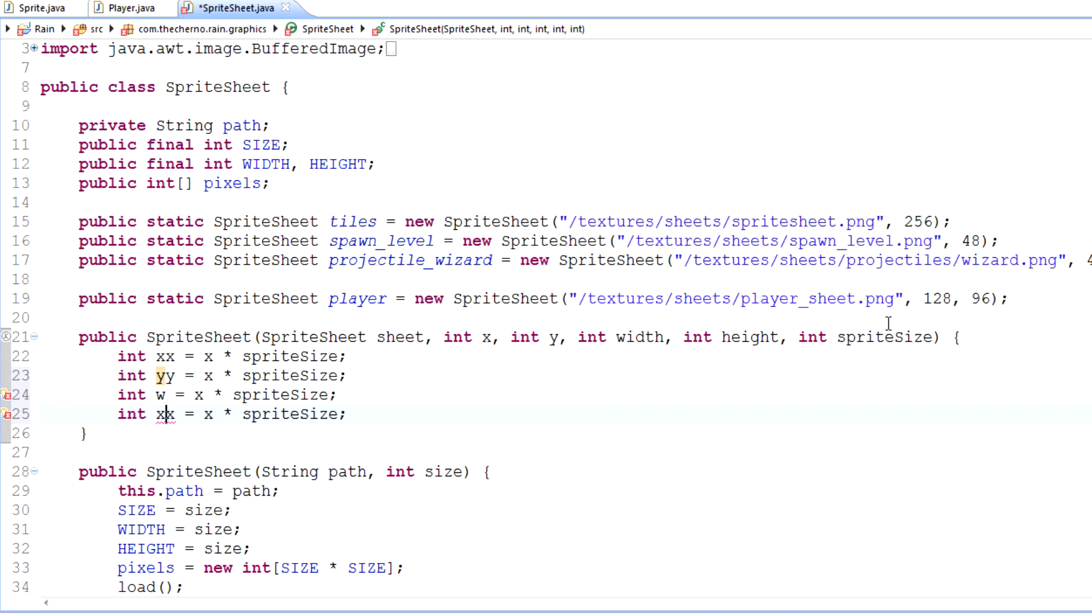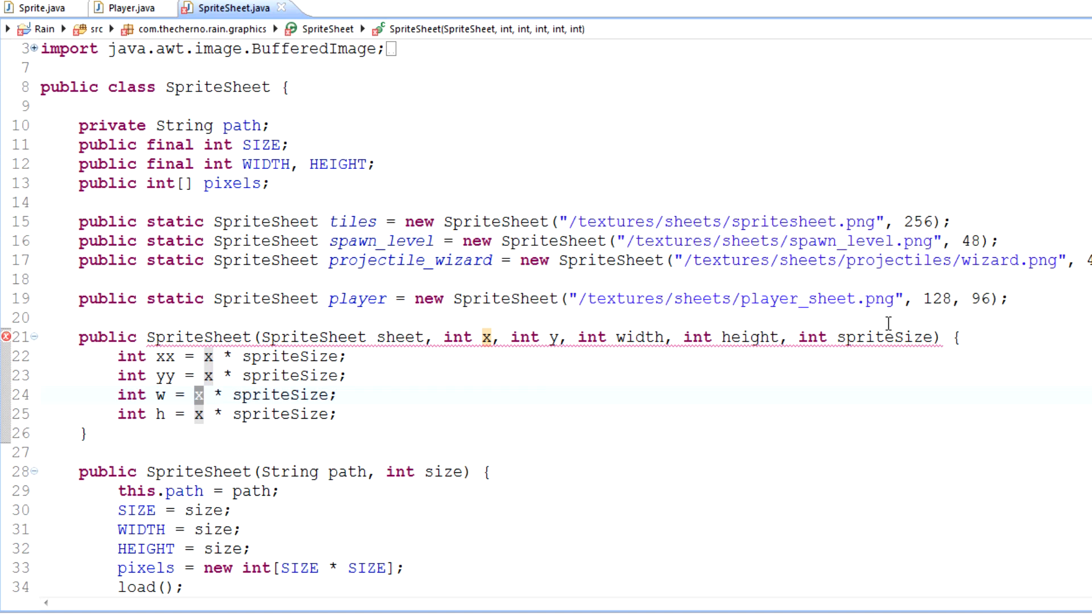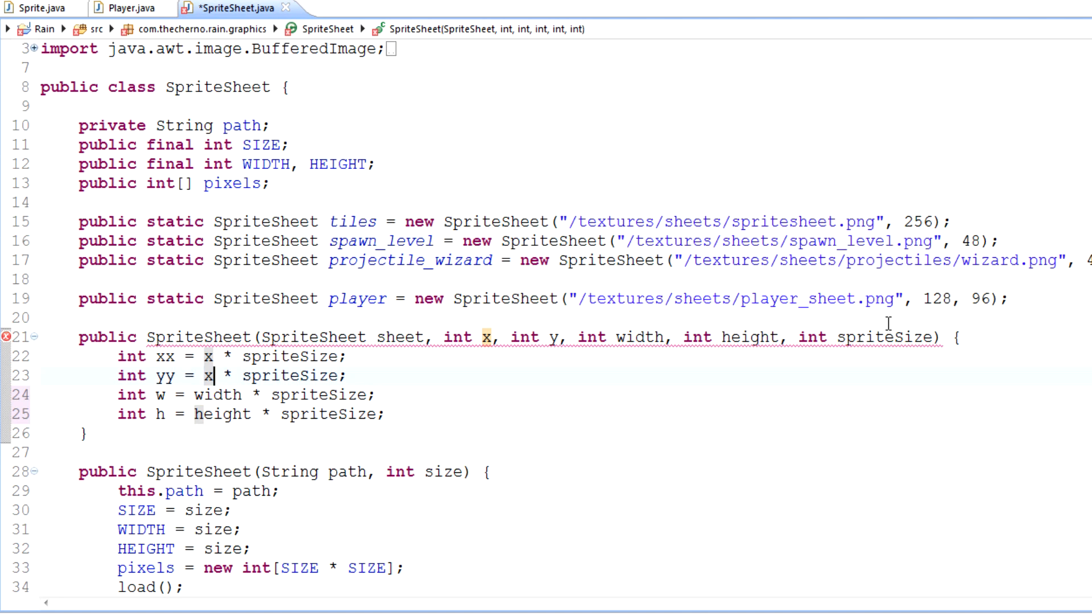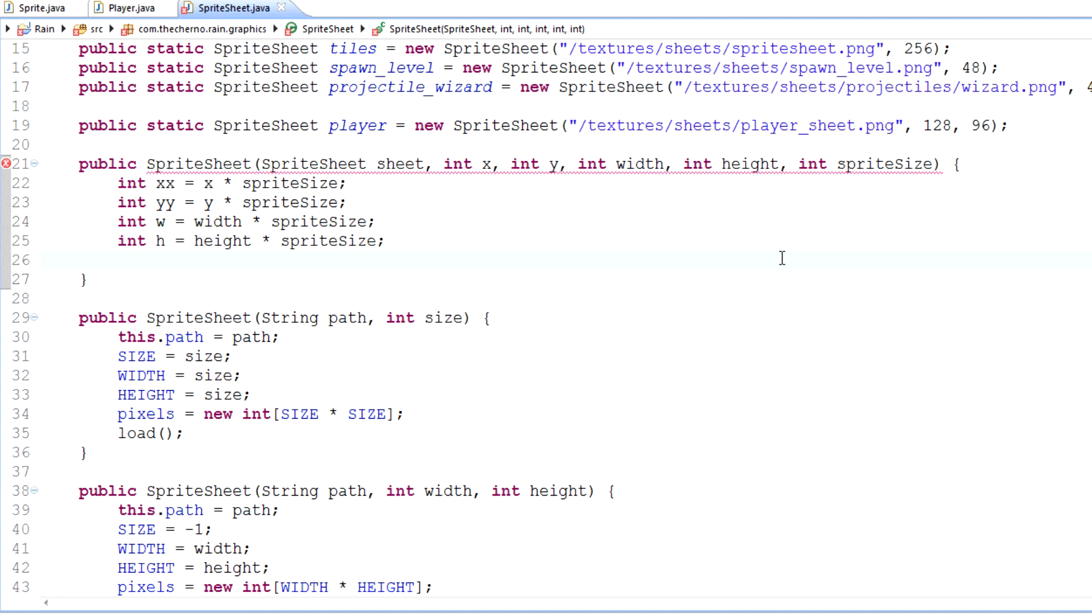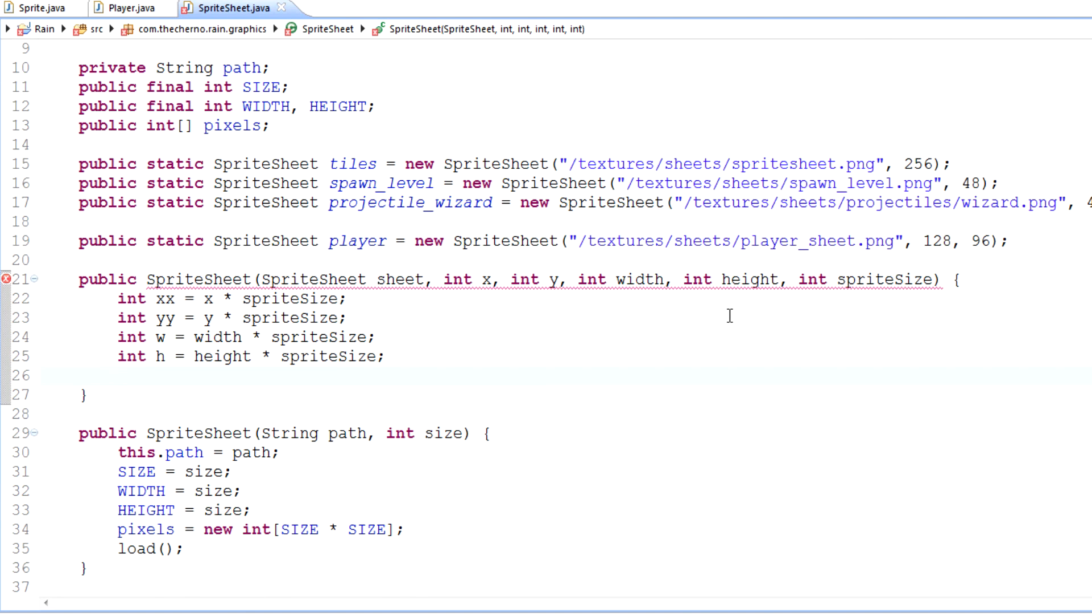So width times sprite size and height times sprite size as well as y times sprite size. Now that we've got all those variables, we need a for loop that will extract the required pixels. For int y equals zero, y is less than - we can't use that. For now, we'll change this radically in a minute. I just want to get the basic for loop down.